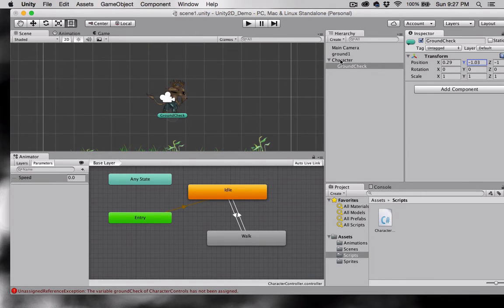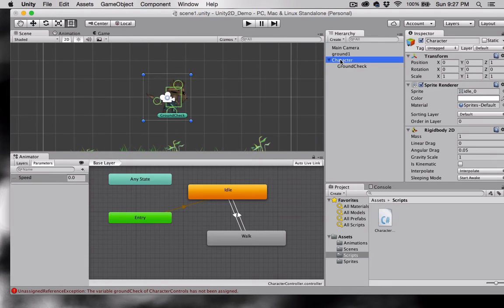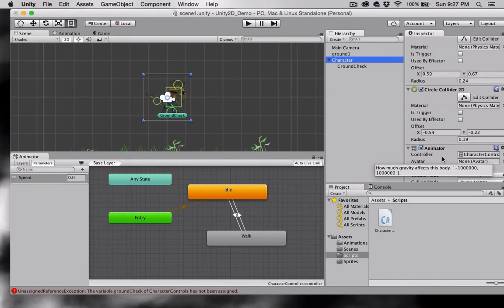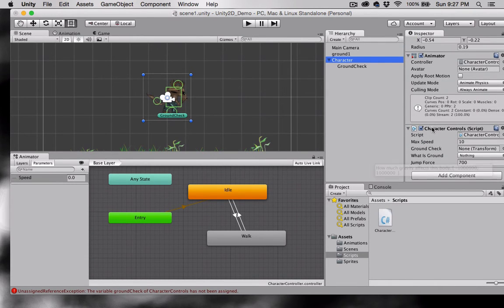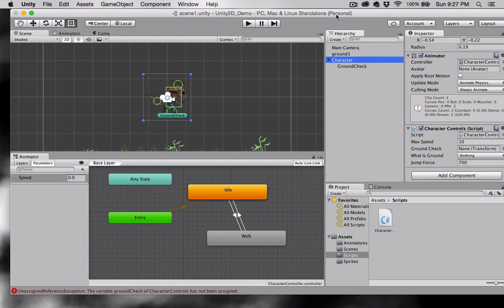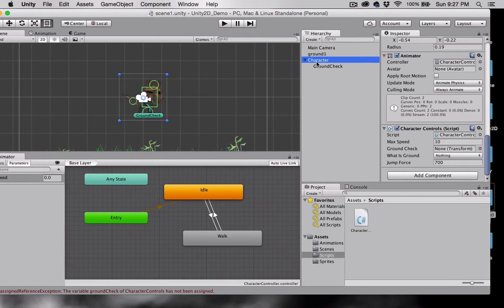Now I'm going to select the character again. Come down here to our characters control script and we have this ground check slot. I'm going to grab ground check and drag it onto the ground check slot.